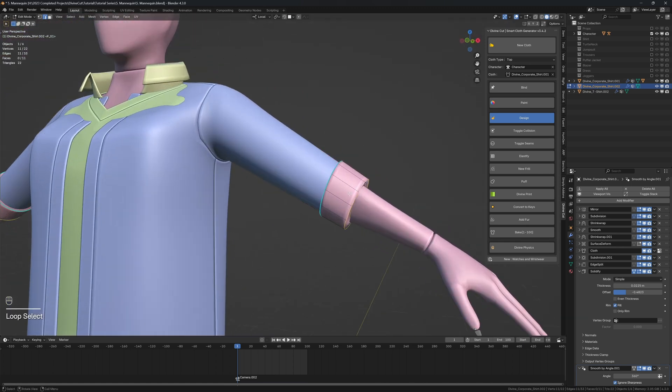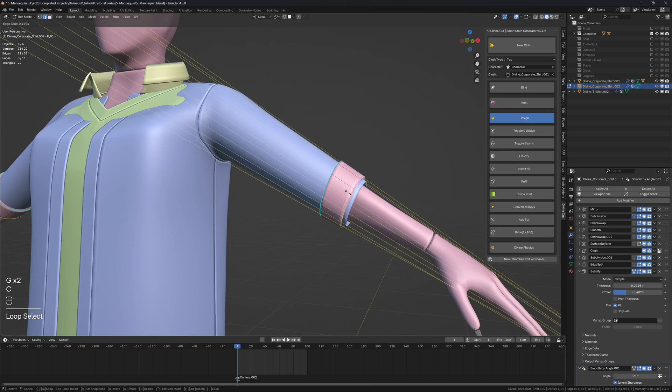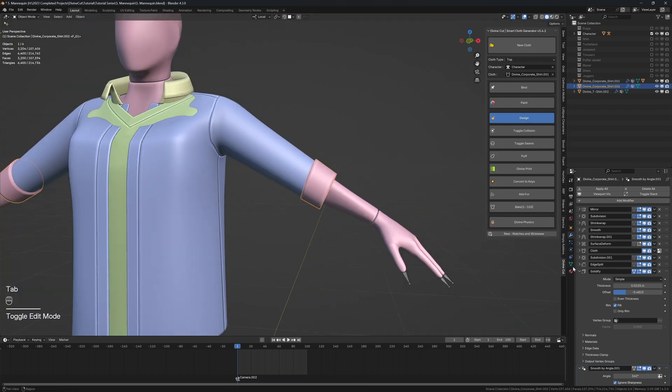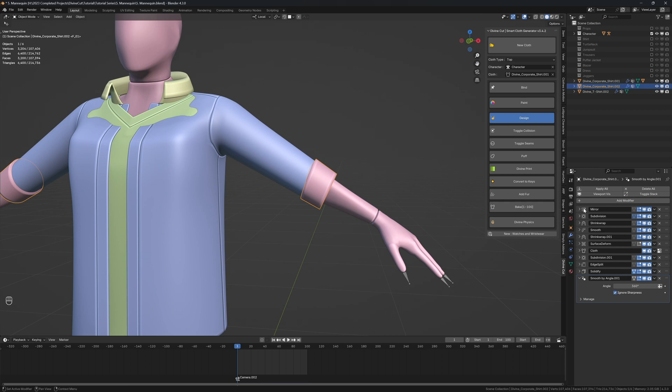So you can do the same for the bottom part, move it up, press C and then move it back down. And we can now use modifiers to adjust it. So we're going to apply, we're going to remove the cloth modifier.